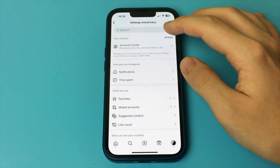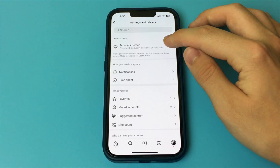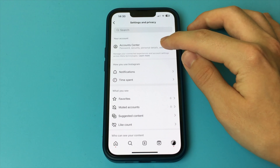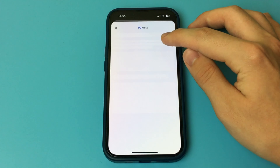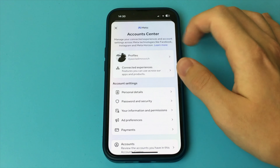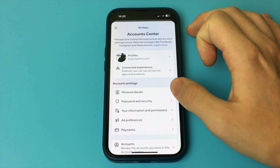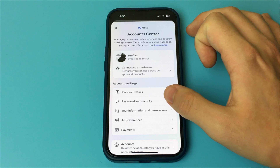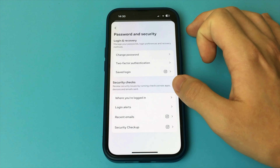In this video, I want to show and tell you how to change your Instagram password in a couple of seconds. To do that, you just need to go to Instagram. Now you go to your profile,